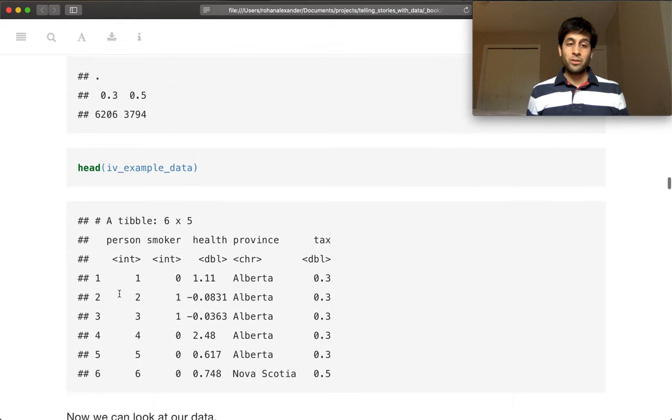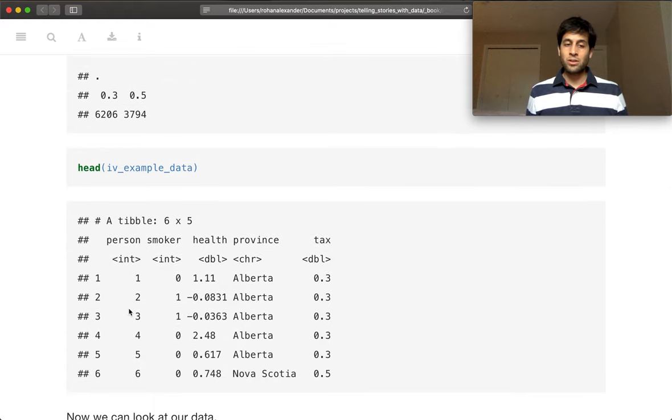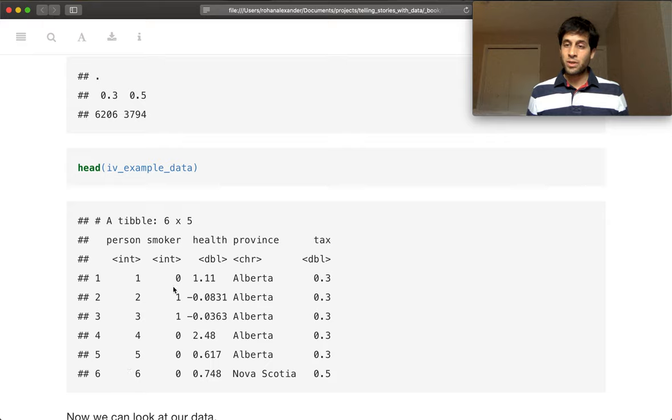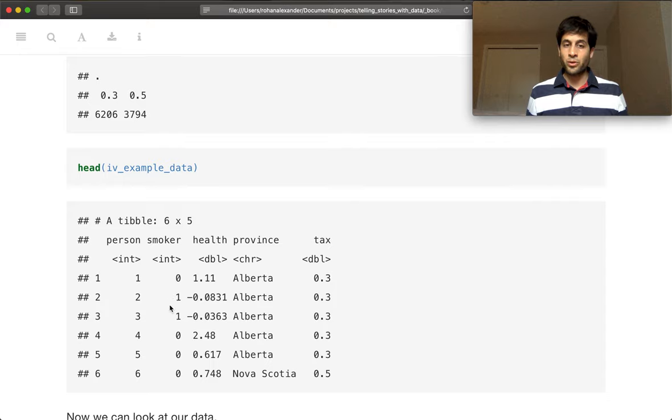So we can have a look at the data. And so the data person is just this unique counter, 1, 2, 3, 4, 5, 6, 0 to 10,000. Smoker is going to be 0 or 1 all the way through. So you're either a smoker or you're not.